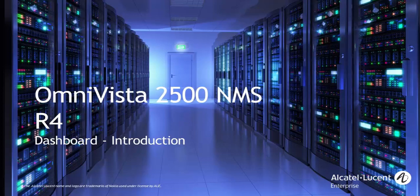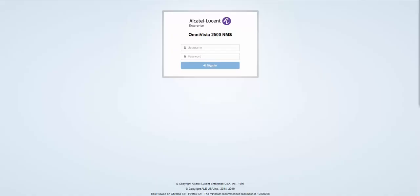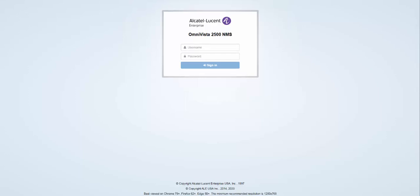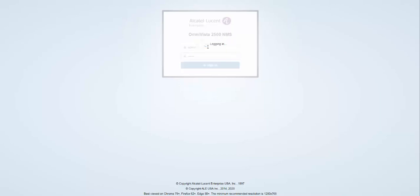Welcome to the Omnivista 2500 training videos. Today, we will look at the Dashboard, 5 features in short video segments. Let's begin by logging into Omnivista 2500.